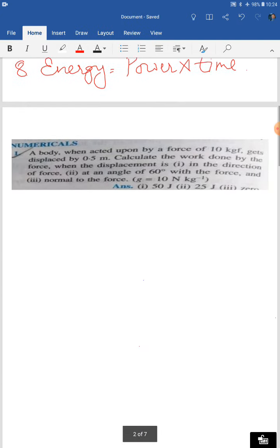The first numerical: a body acted upon by a force of 10 kgf — the force is given in gravitational units — is displaced by 0.5 meter. Calculate the work done by the force when the displacement is: number one, in the direction of force (W = F×S); number two, at an angle of 60 degrees (W = F×S×cos θ); and number three, normal to the force.